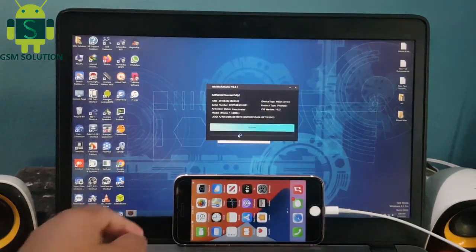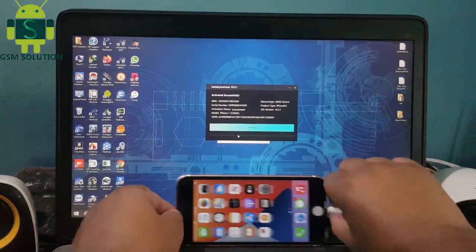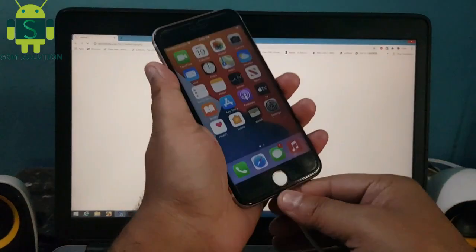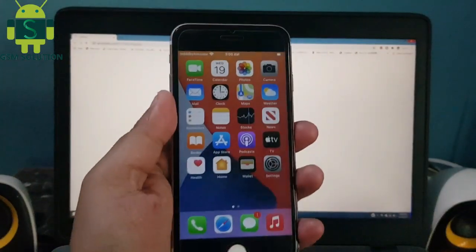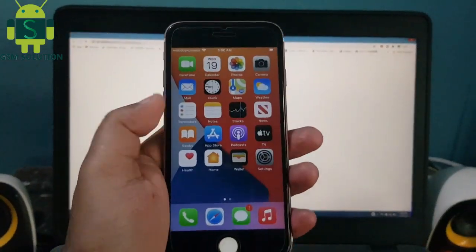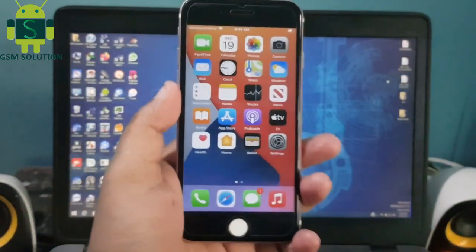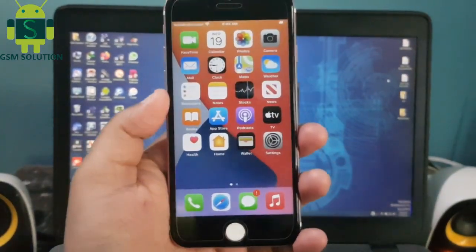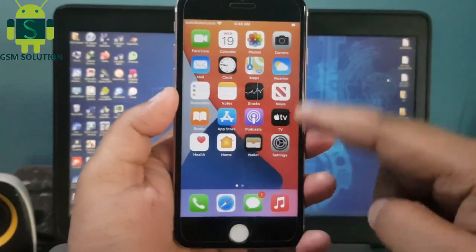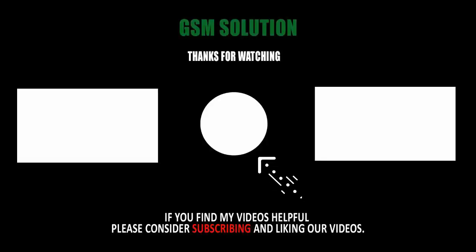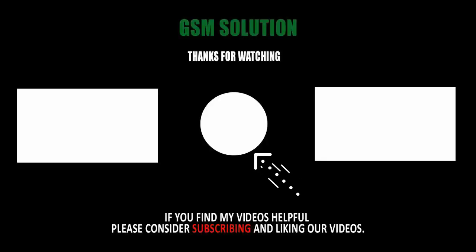iOS 14.5.1 and iOS 14.6 Untethered iCloud Bypass free on Windows — task completed. Thanks for watching my video, please support me by liking, sharing, and subscribing to my channel.